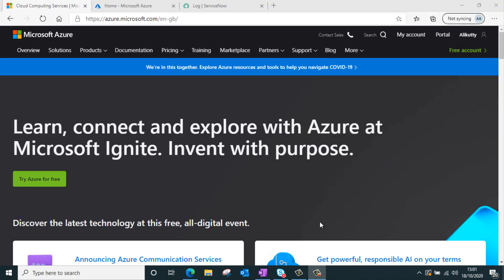Hello everyone. Welcome back to a new video on SSO with Microsoft Azure AD. Previously I did a video on setting up SSO with ADFS — you can find its link in the description. Please do watch it to get a clear understanding of how SSO works in ServiceNow. In this video I will be focusing on setting up SSO in ServiceNow with Microsoft Azure AD.